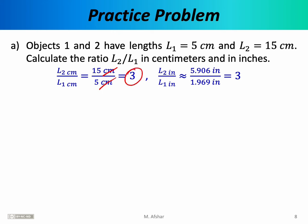Using the conversion factor, length 2 in inches is approximately 5.906 and length 1 in inches is approximately 1.969. The inches cancel in numerator and denominator, and dividing 5.906 by 1.969 again gives 3. This is as expected — for all length scales, the ratio will always be the same whether you use centimeters, inches, micrometers, miles, or kilometers. That is not the case with temperature conversions.